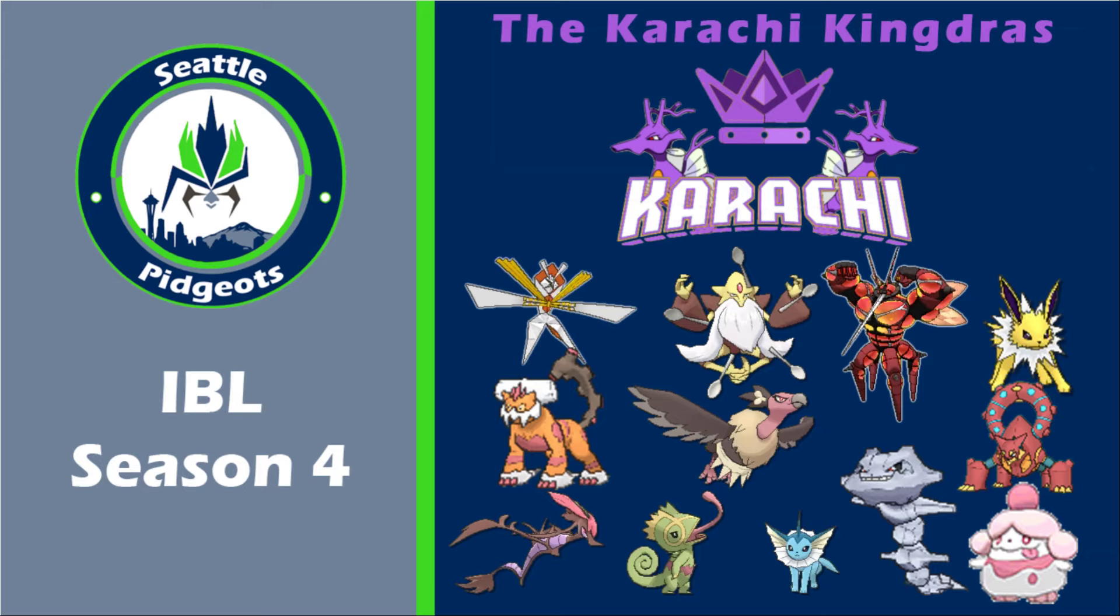He used Mega Alakazam at the end of last season and he beat me in playoffs with it. I have only won once against any of the mods, and it was him in season three regular season when I had Volcanion and I burnt the crap out of him.